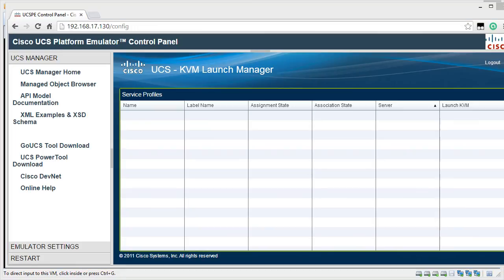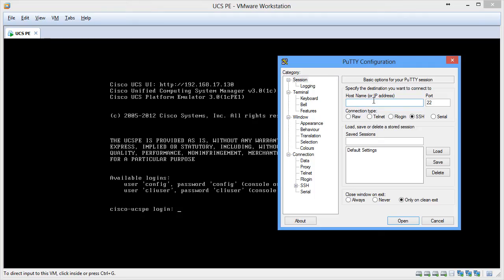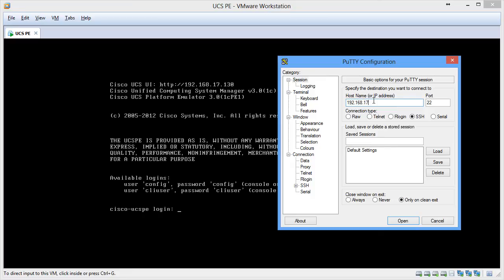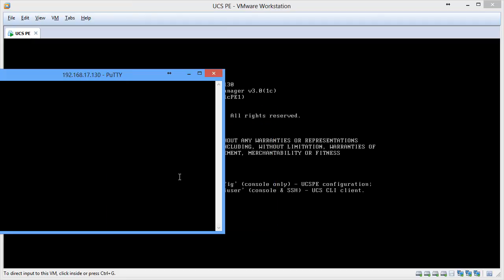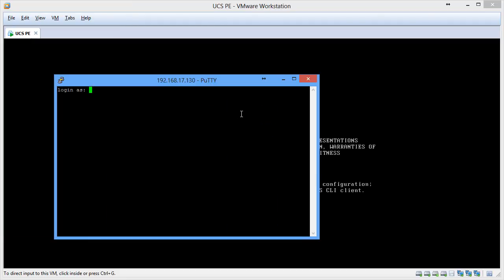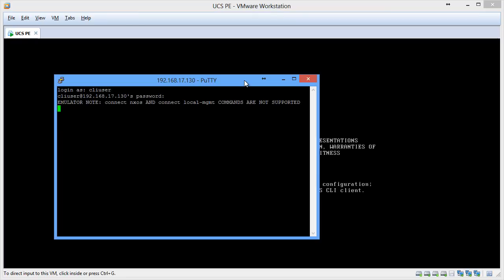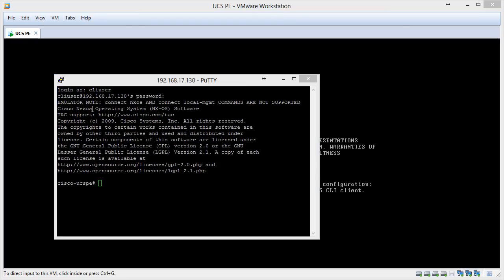You can also access UCSPE from an SSH client such as PuTTY. Not just from your UCS Manager, you can access your UCSPE but also from SSH client like PuTTY. All you need to do is to type the IP address of your UCSPE which is 192.168.17.130 and click on Yes on the certificate warning. The default username and password to access the UCSPE from SSH client is CLI user as the user name and the password is also CLI user. You can see here that Connect NX OS and Connect Local Management commands are not supported in UCSPE.